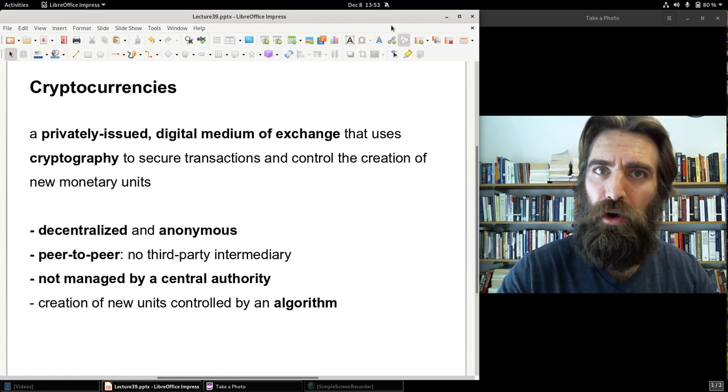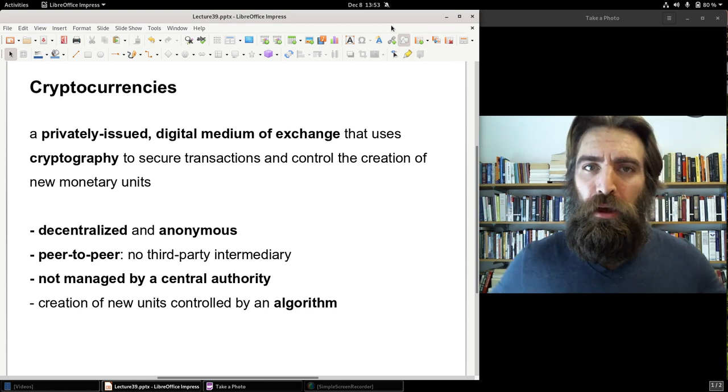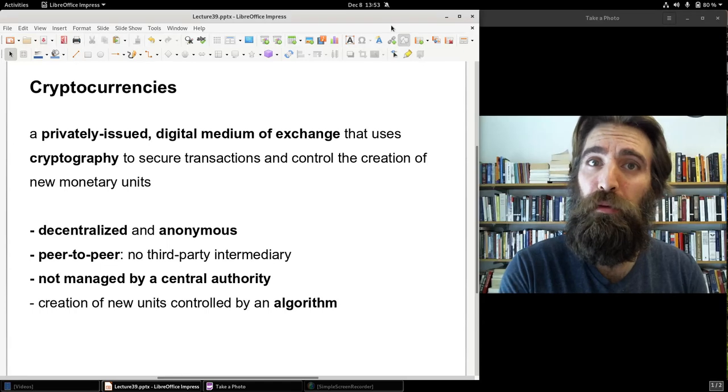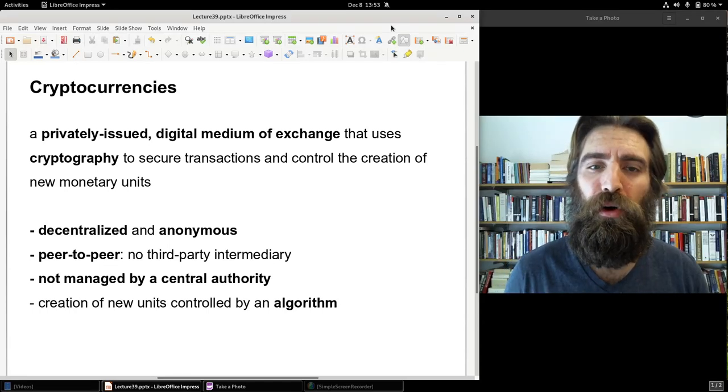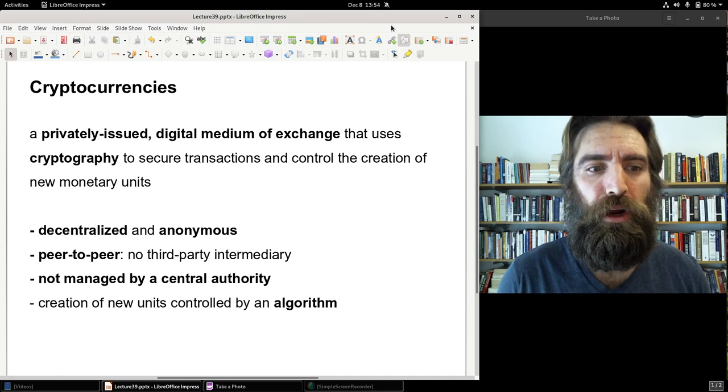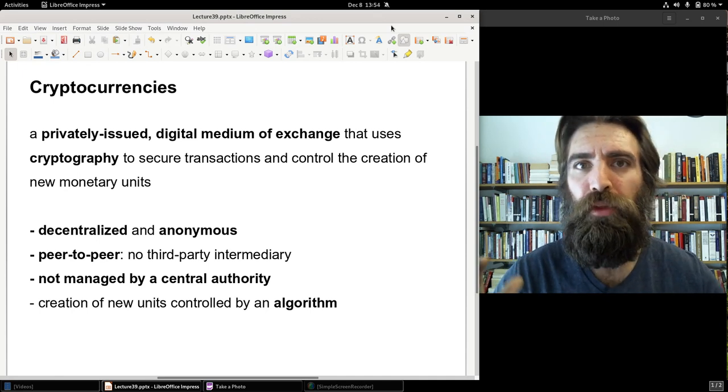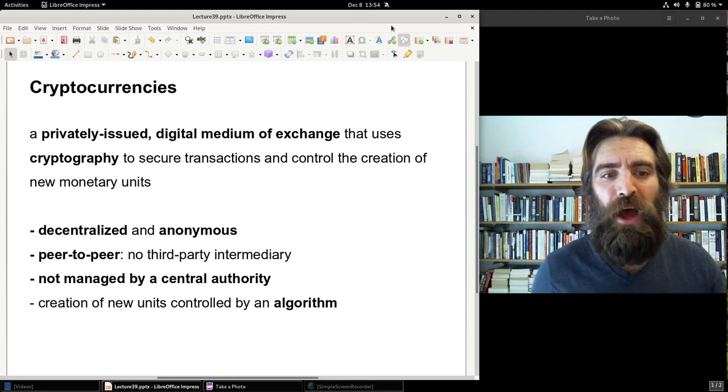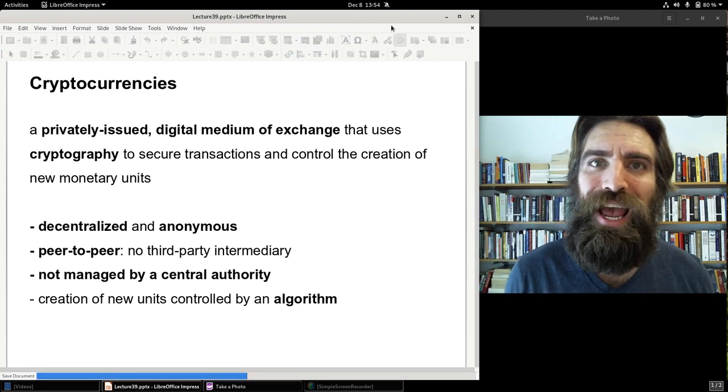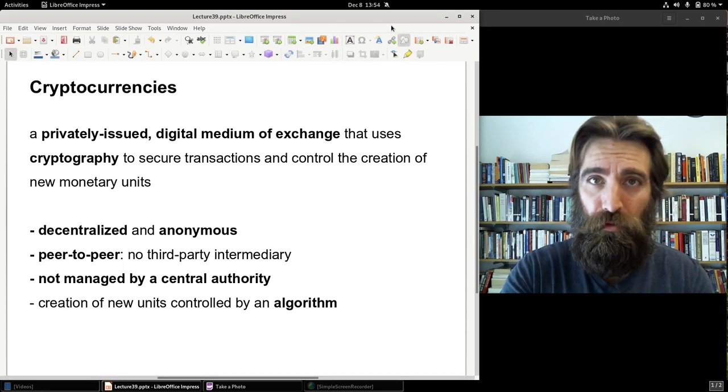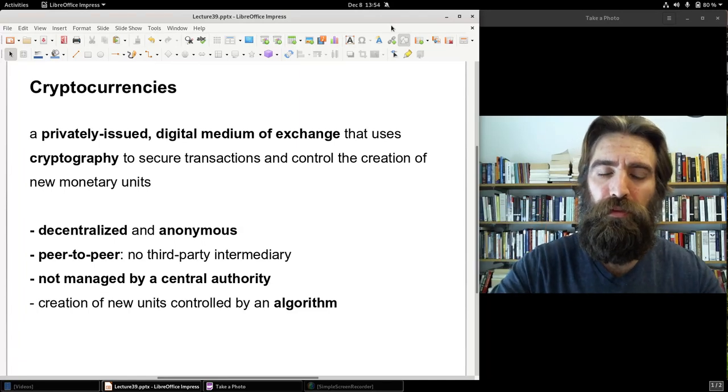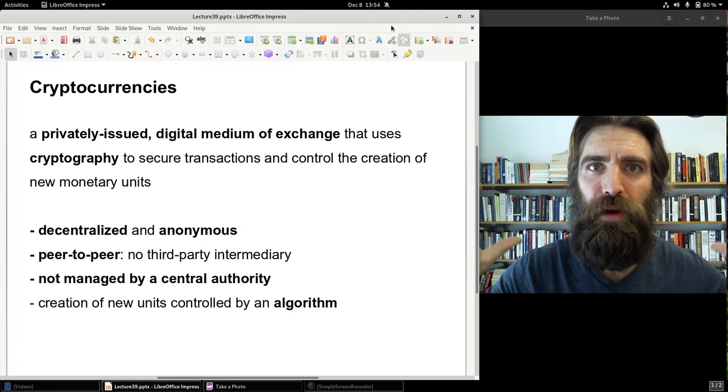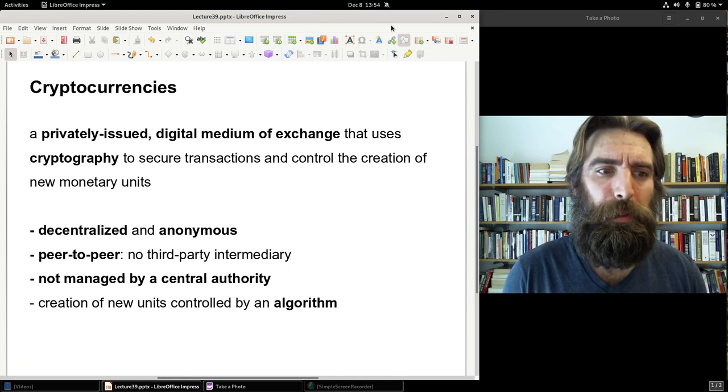You know, when I go to a grocery store later today, I'll use cash. I like cash. I prefer cash. There's no record of me spending that cash at the grocery store. It's anonymous. Cryptocurrency functions in a similar manner. Cryptocurrencies are traded or exchanged peer-to-peer, meaning there's no third-party intermediary. When you pay with a debit card or a credit card, there is a third party in that transaction, the bank or the credit card company.